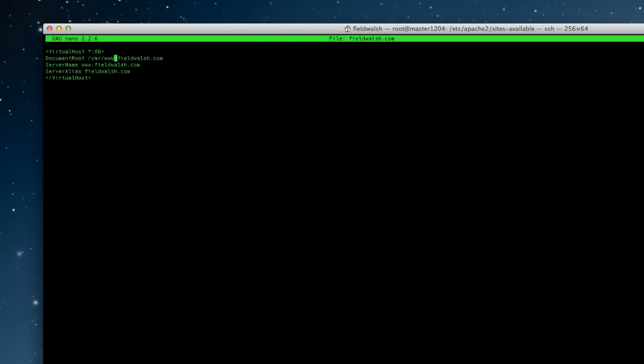WWW, so you got virtual host port 80 which is your HTTP. Where you want it, which can be wherever. The server name, server alias, and then end virtual host.